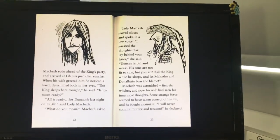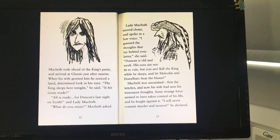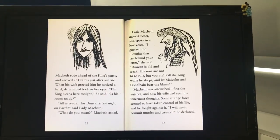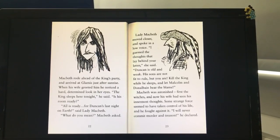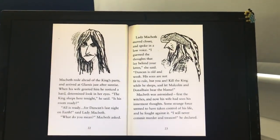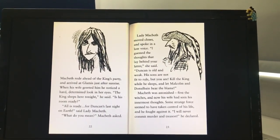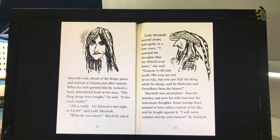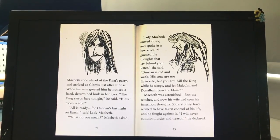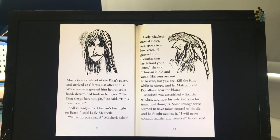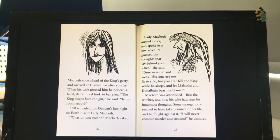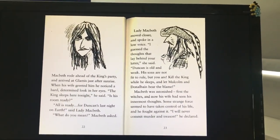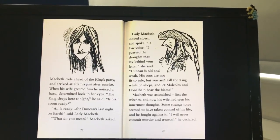Macbeth rode ahead of the king's party and arrived at Glamis just after sunrise. When his wife greeted him, he noticed a hard, determined look in her eyes. "The king sleeps here tonight," he said. "Is his room ready?" "All is ready for Duncan's last night on earth," said Lady Macbeth. "What do you mean?" Macbeth asked. Lady Macbeth moved closer and spoke in a low voice. "I guess the thoughts that lay behind your letter," she said. "Duncan is old and weak. His sons are not fit to rule, but you are. Kill the king while he sleeps and let Malcolm and Donald Bane bear the blame." Macbeth was astonished. First the witches and now his wife had seen his innermost thoughts. Some strange force seemed to have taken control of his life, and he thought against it.